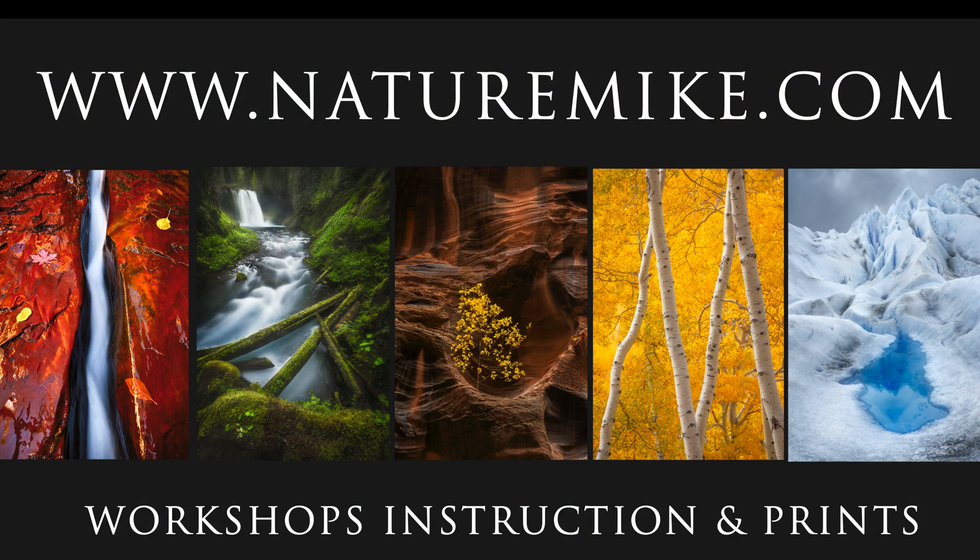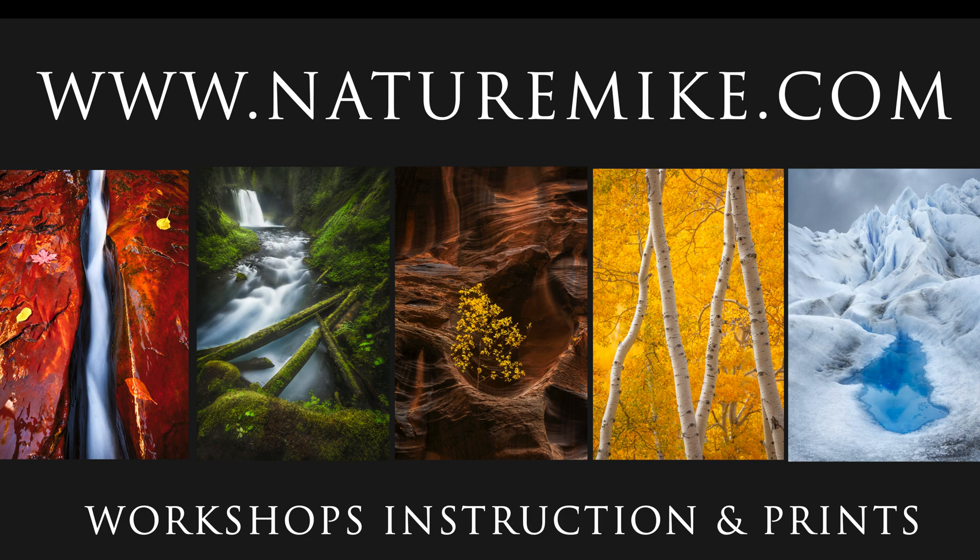That's it. I hope you enjoyed the video and don't forget to like and subscribe. And lastly check out NatureMike.com for some great infield workshops, how-to articles, and private post-processing lessons. See you in the next video.